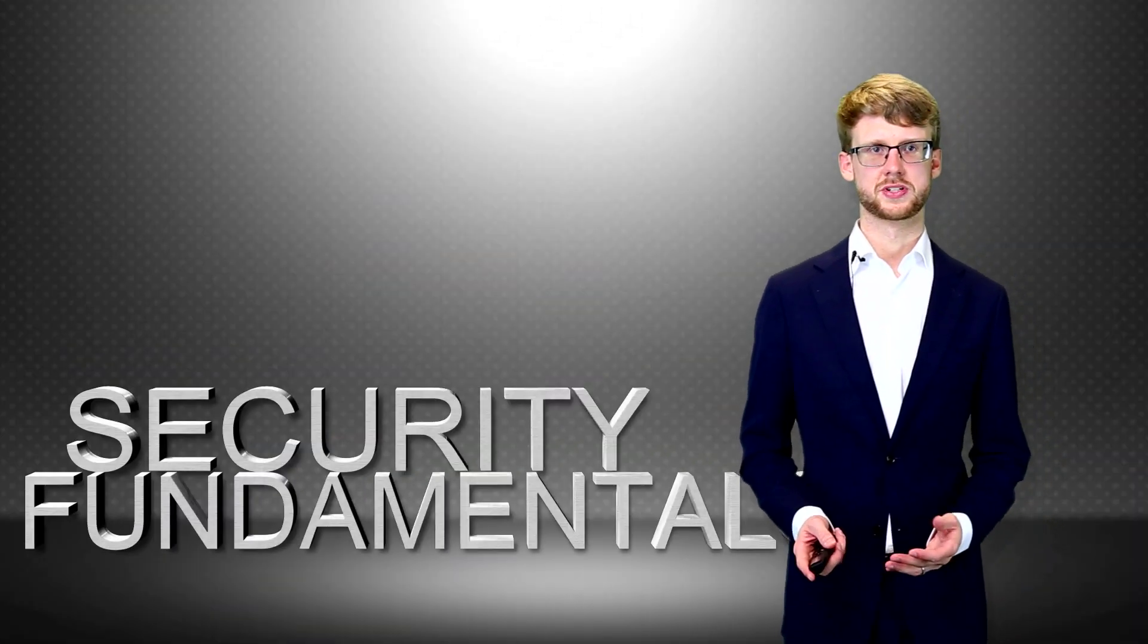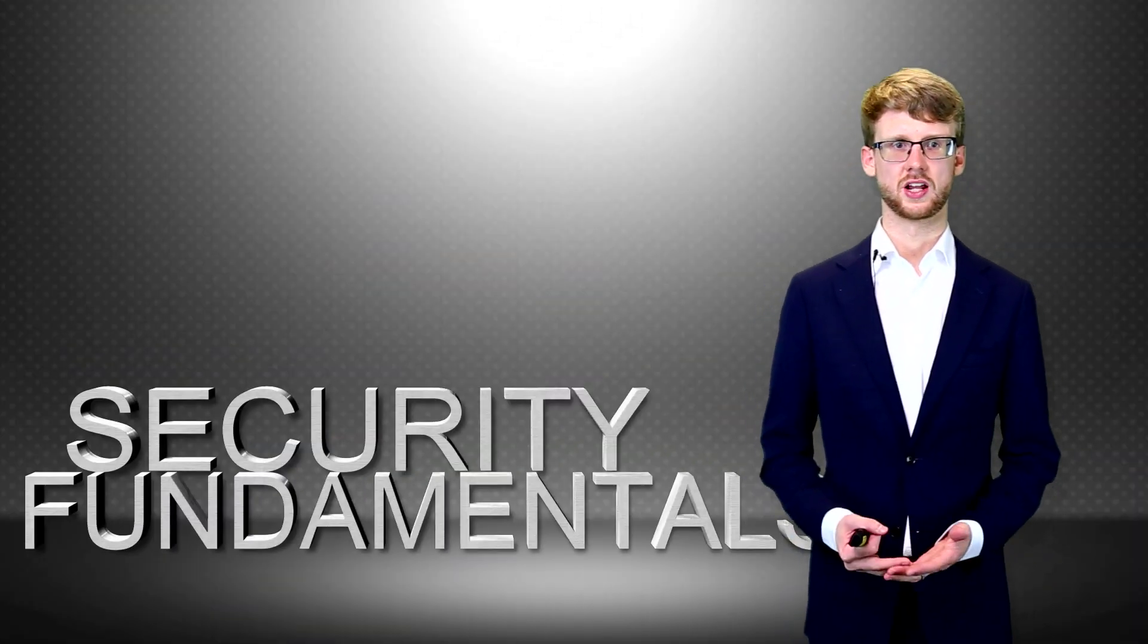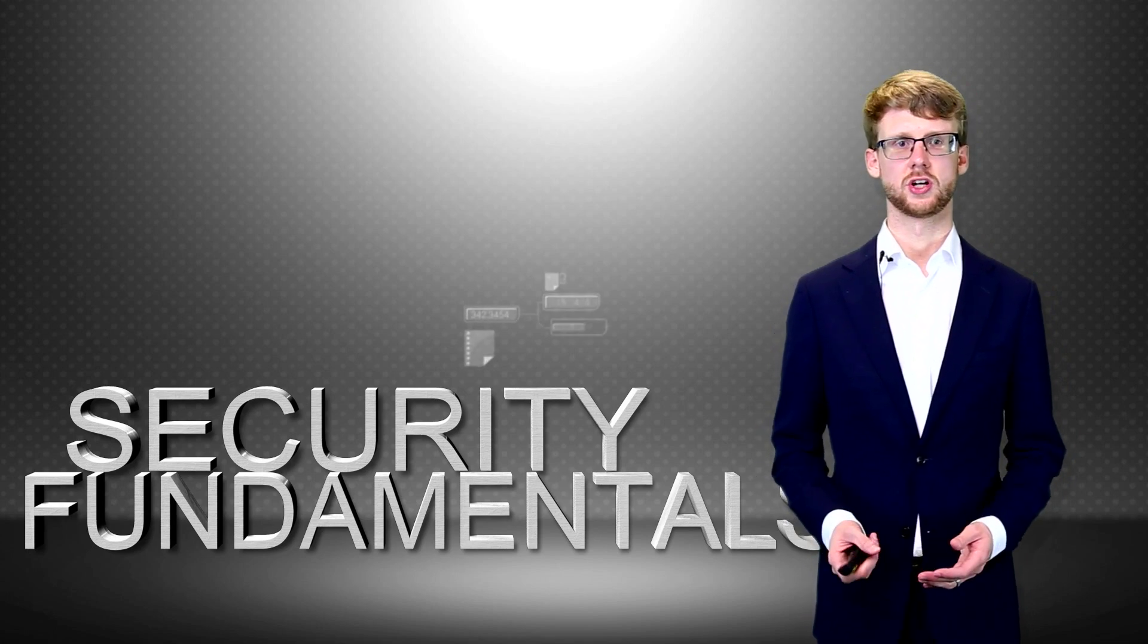Hello, my name is Howard Poston and I'm here to talk to you about Blockchain Training Alliance's introduction to blockchain security course.